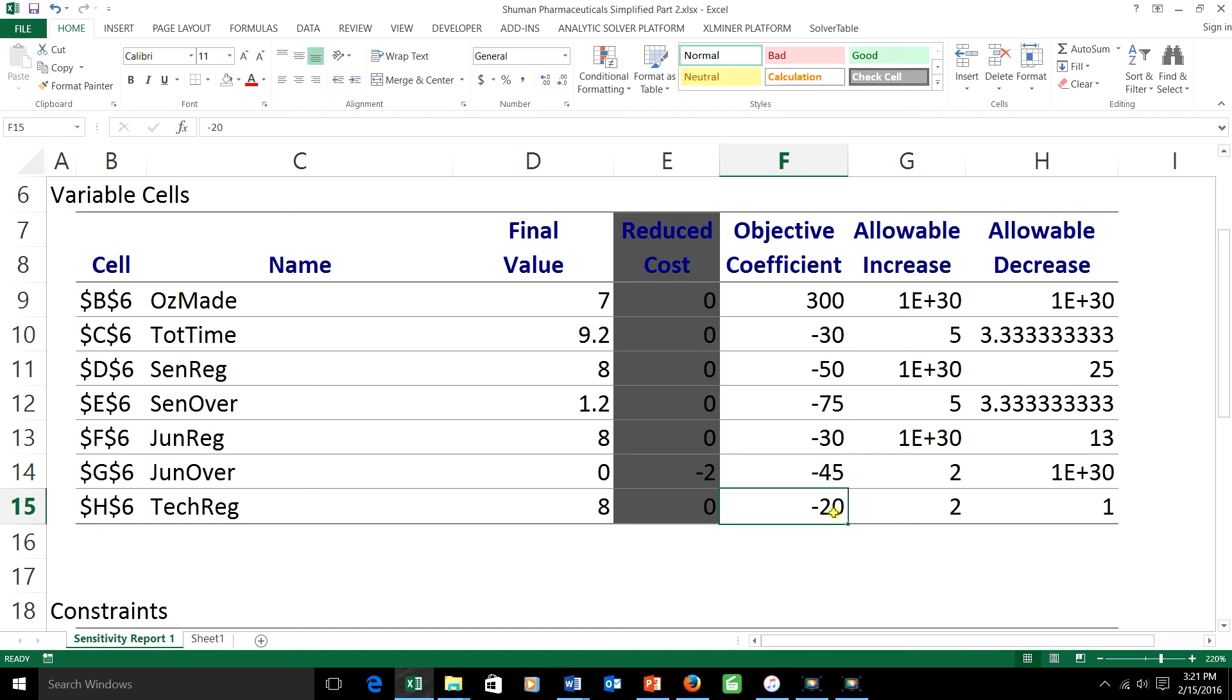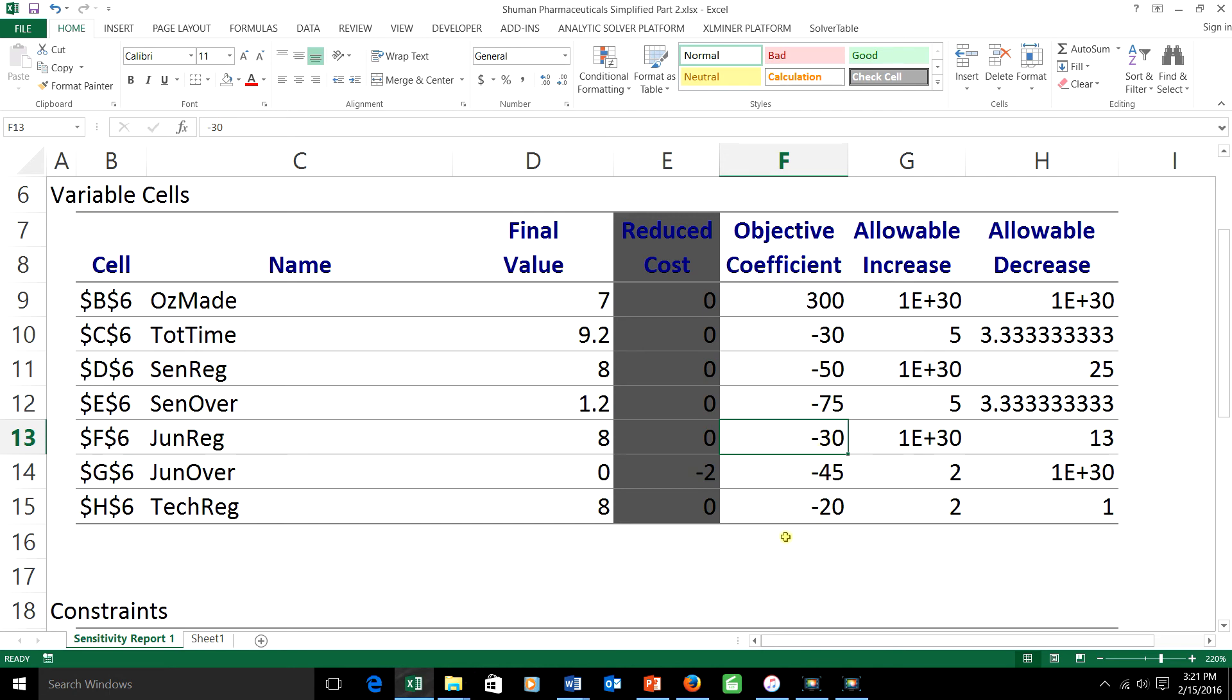A $1.50 pay cut makes a negative 20 into a negative 18.5, and so on. Can I tell you what the effect is of all three changes? As you can see, increasing each of these three coefficients by 1.5 is perfectly allowed. It's inside the range. But that doesn't mean the combination is okay. We have to use the 100% rule.